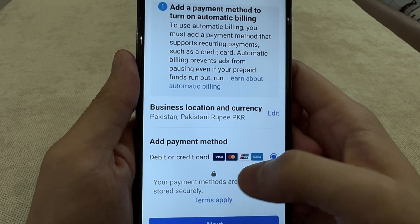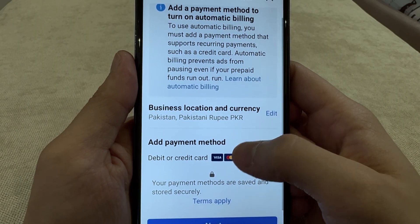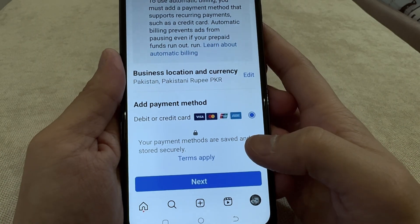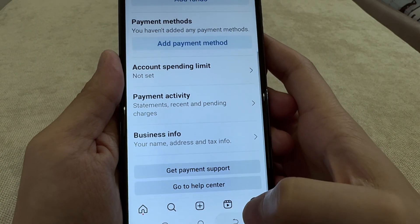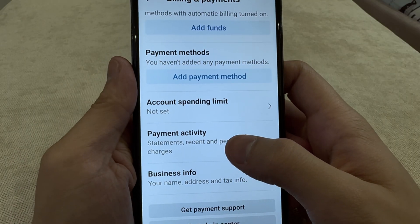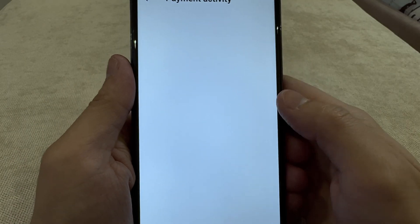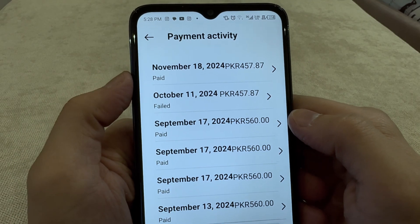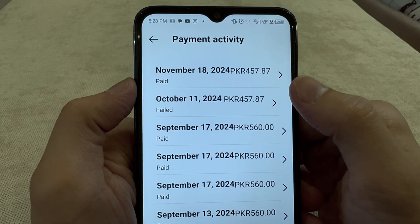You can remove your credit or debit card from there if you don't have any outstanding payment. If you do have some outstanding ad payment, it won't let you remove the card. There are also more options, like if you want to set an account spending limit.